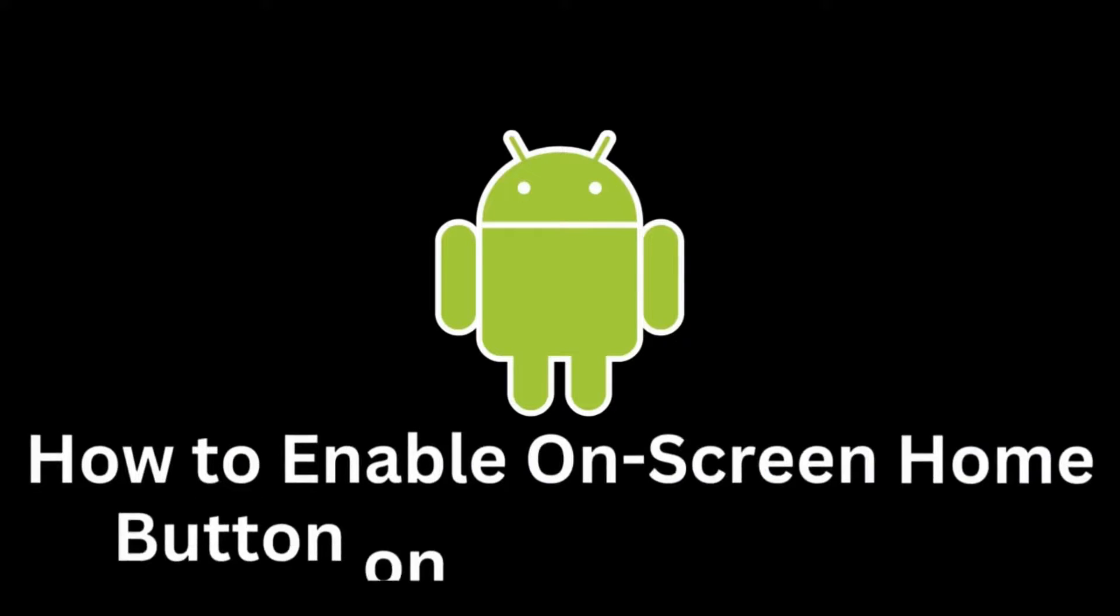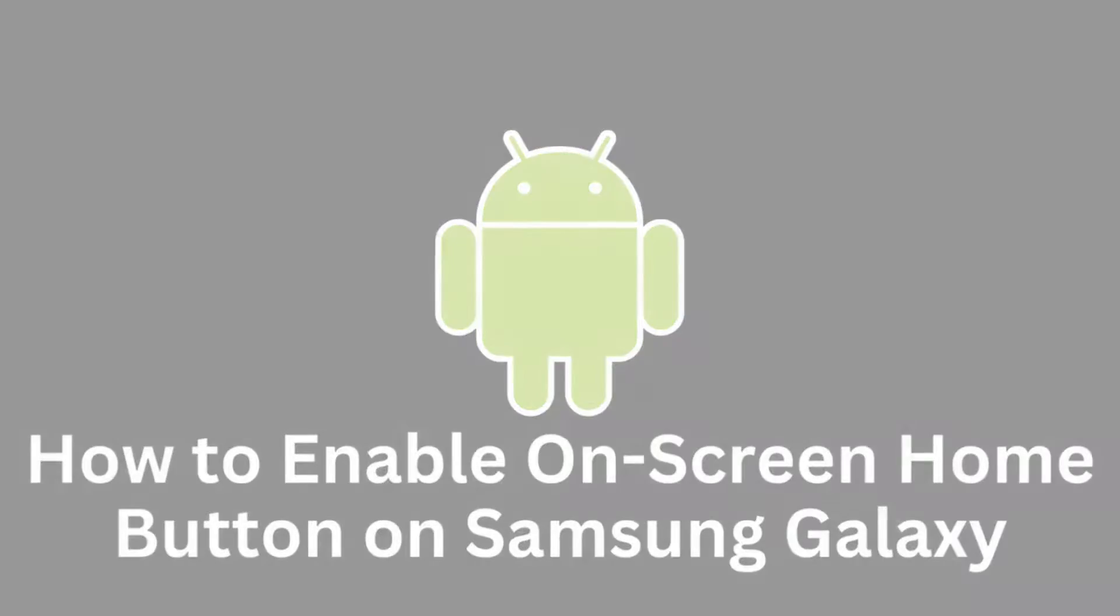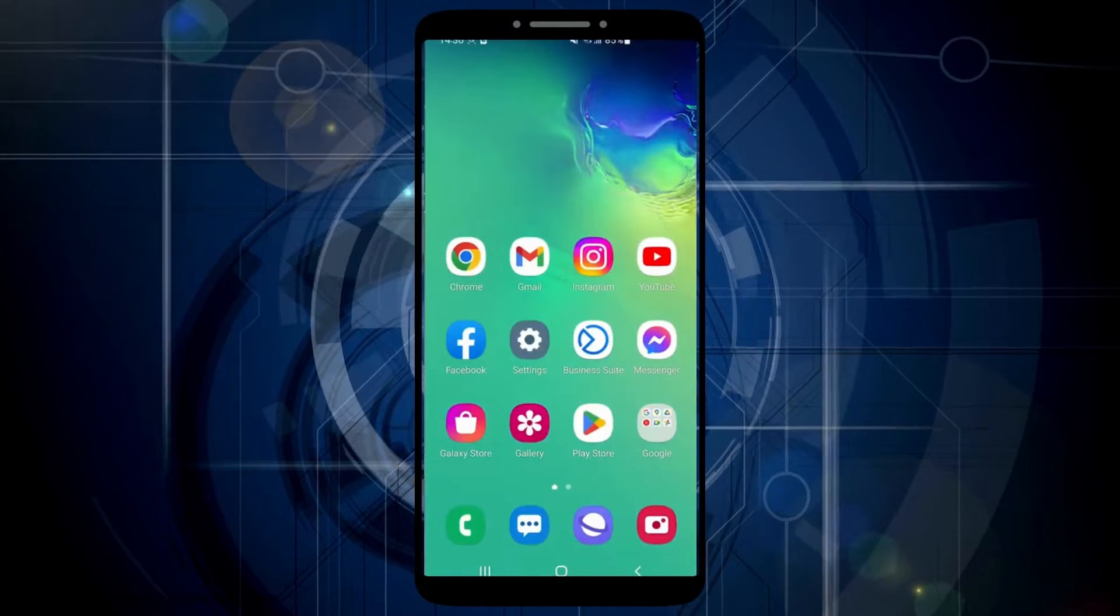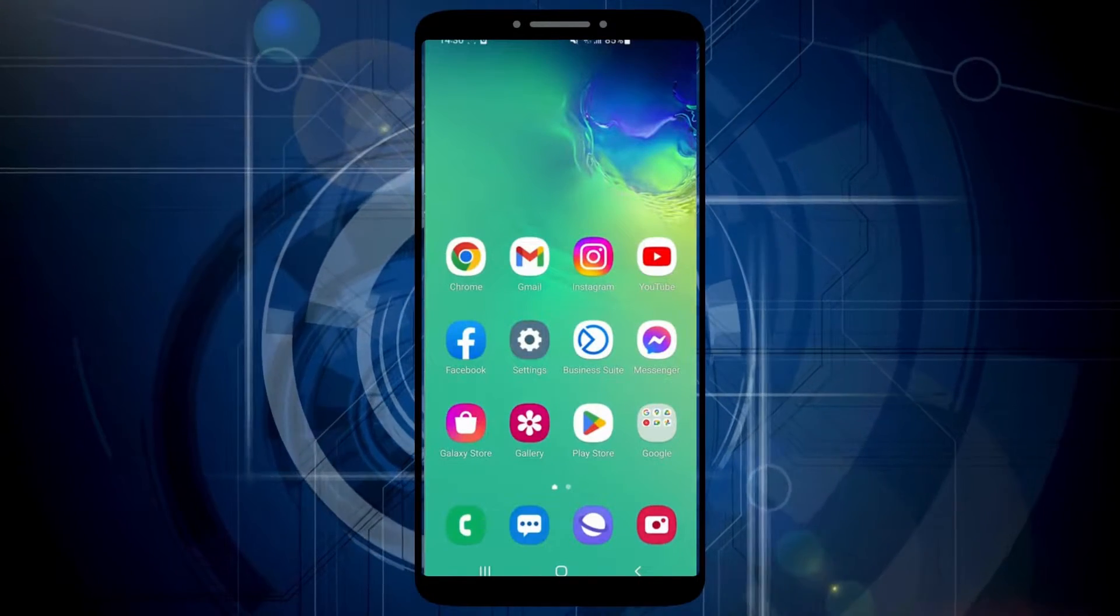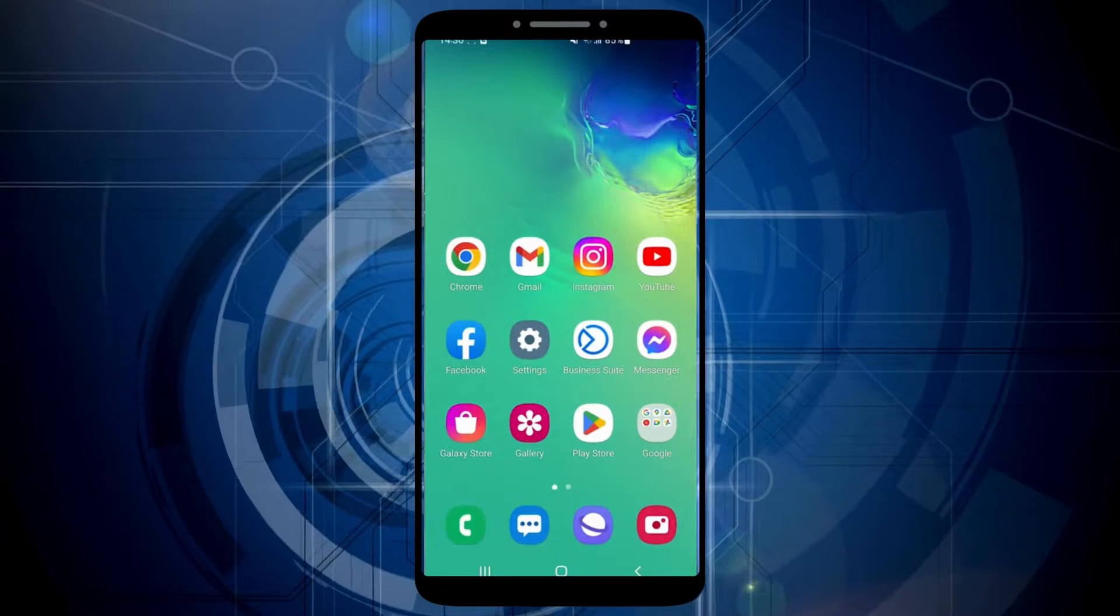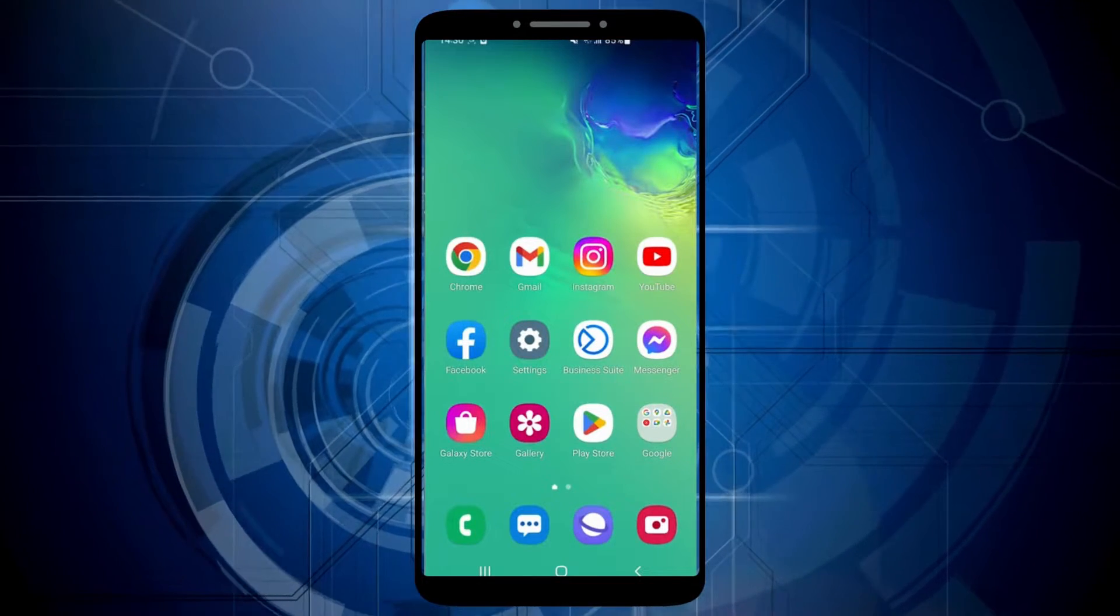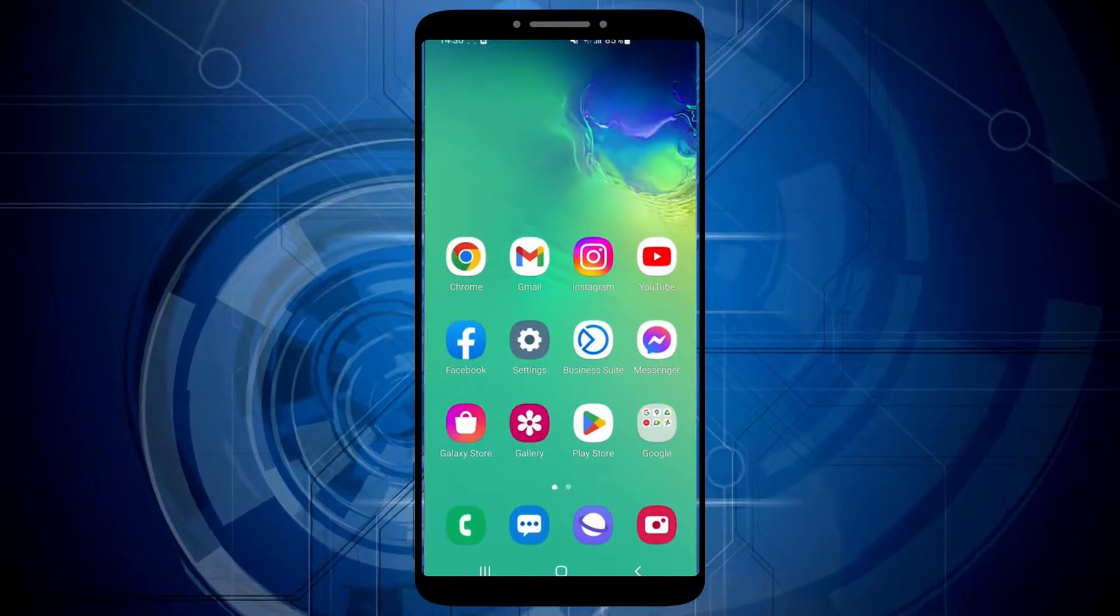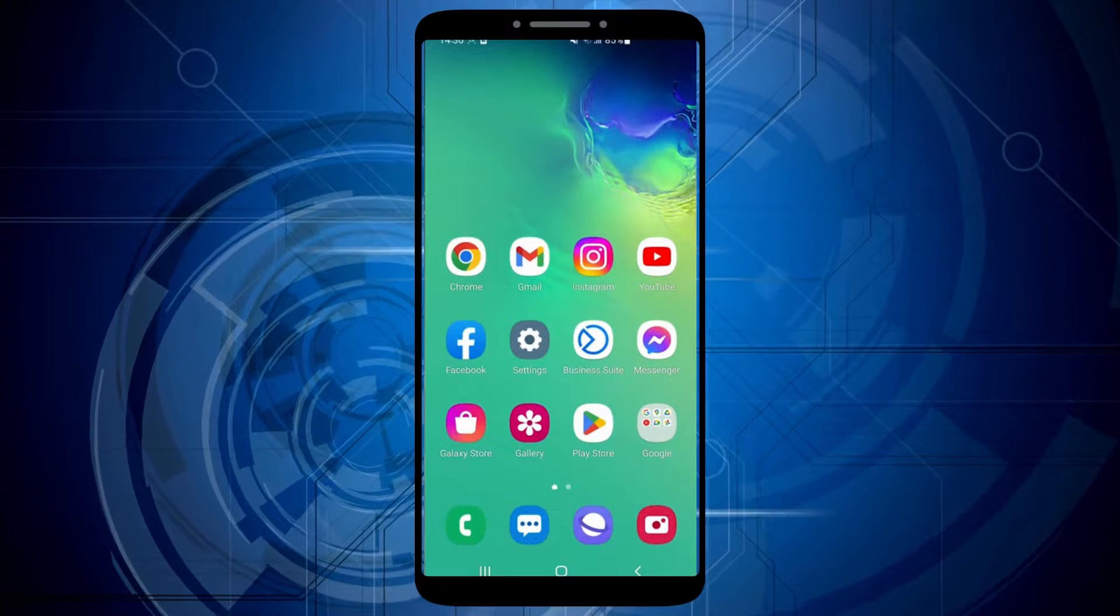In this tutorial, we will explore how to enable the virtual home button on your Samsung Galaxy device's home screen. Whether you're seeking added convenience or have transitioned from a device with a physical button, the virtual home button can prove to be incredibly useful.